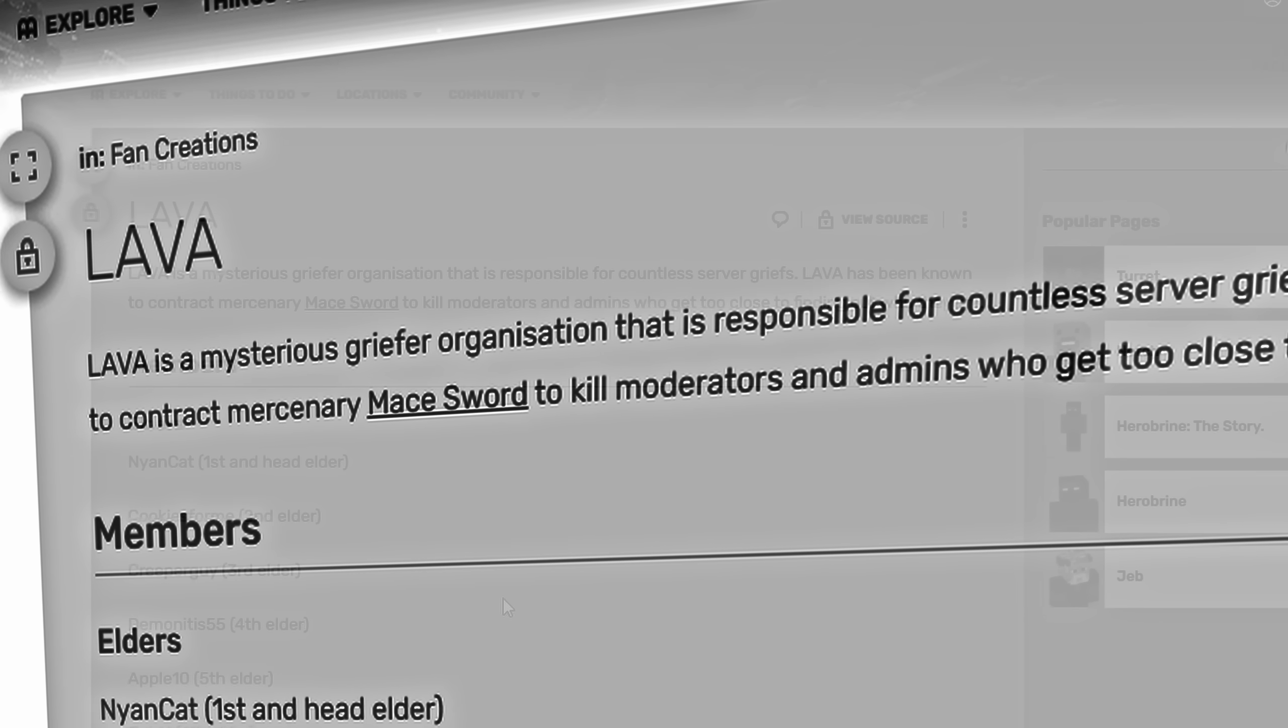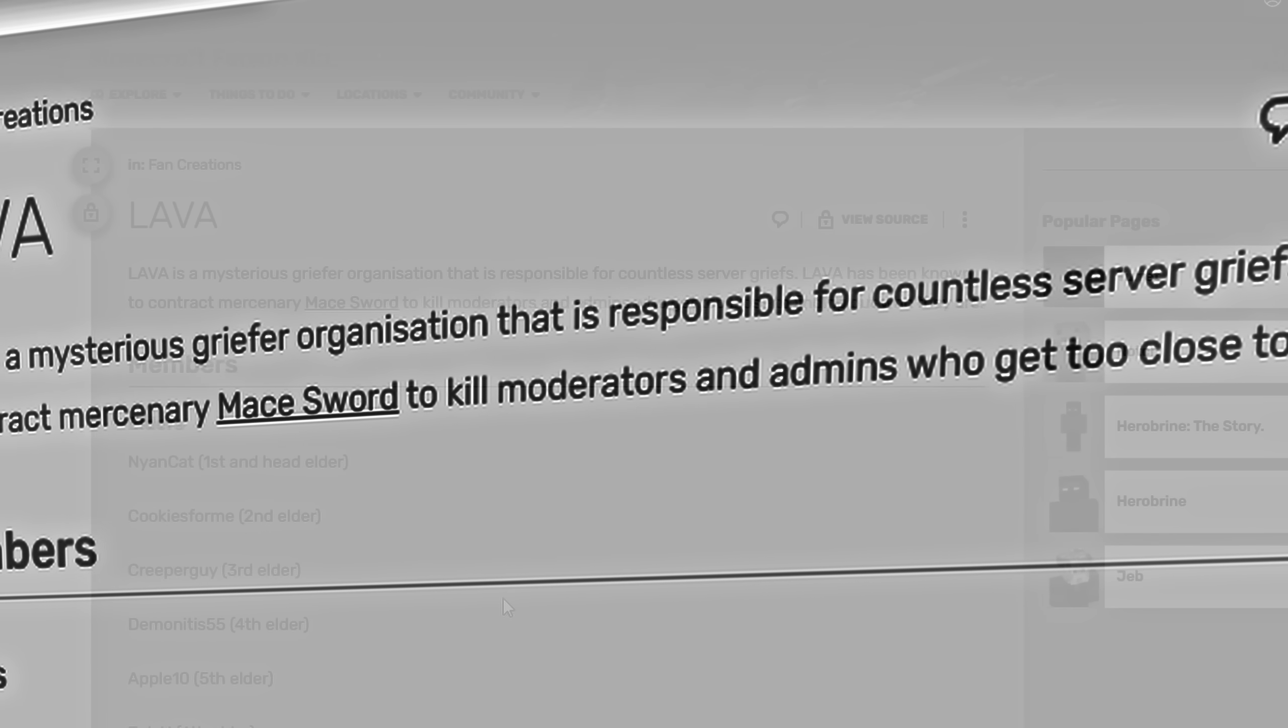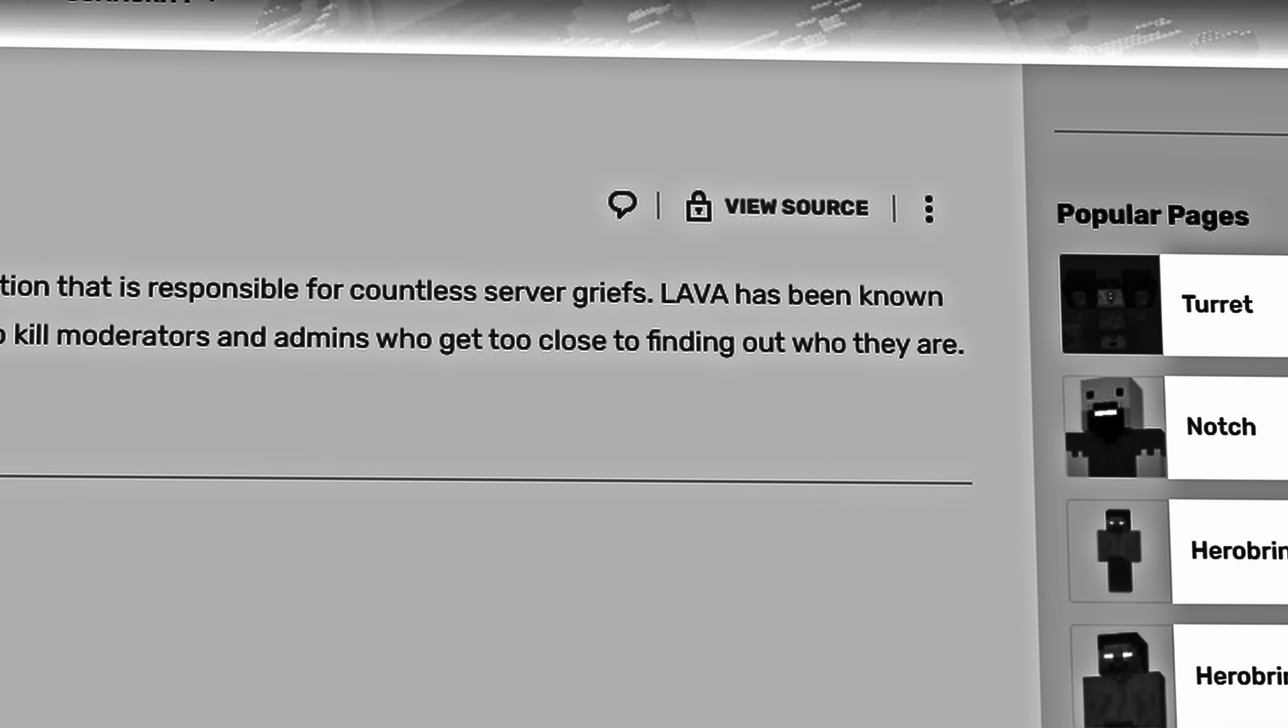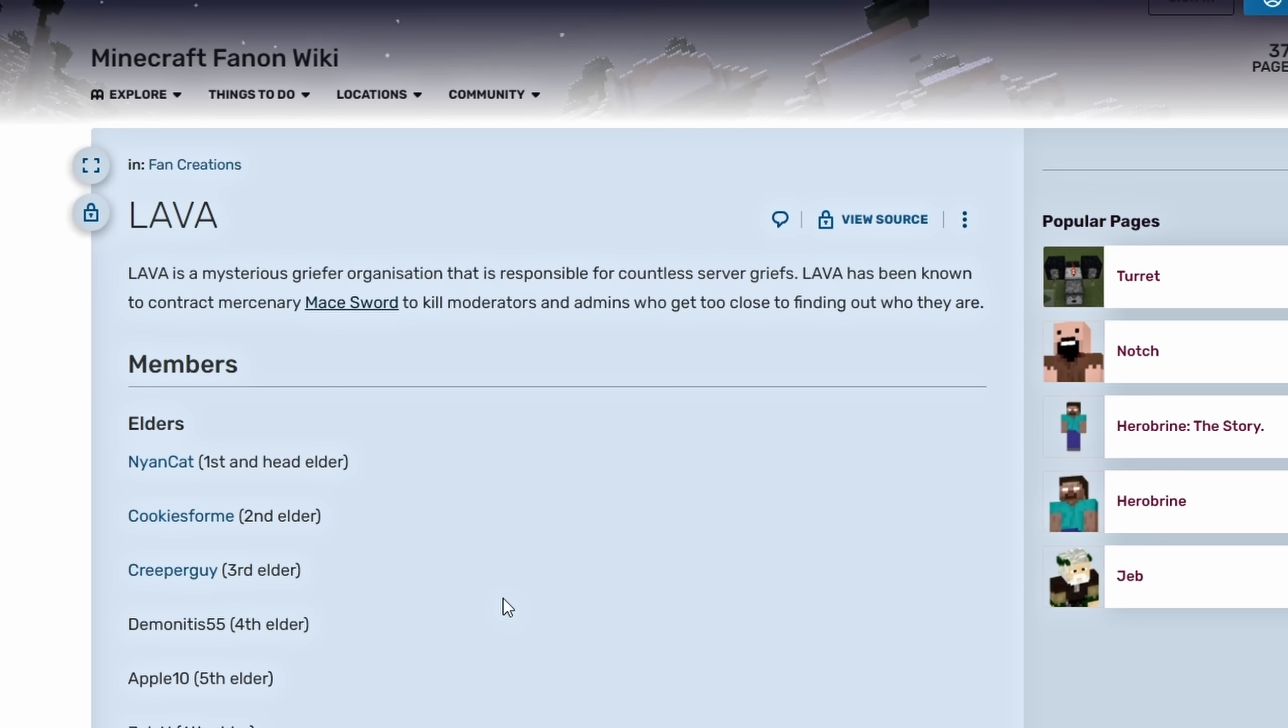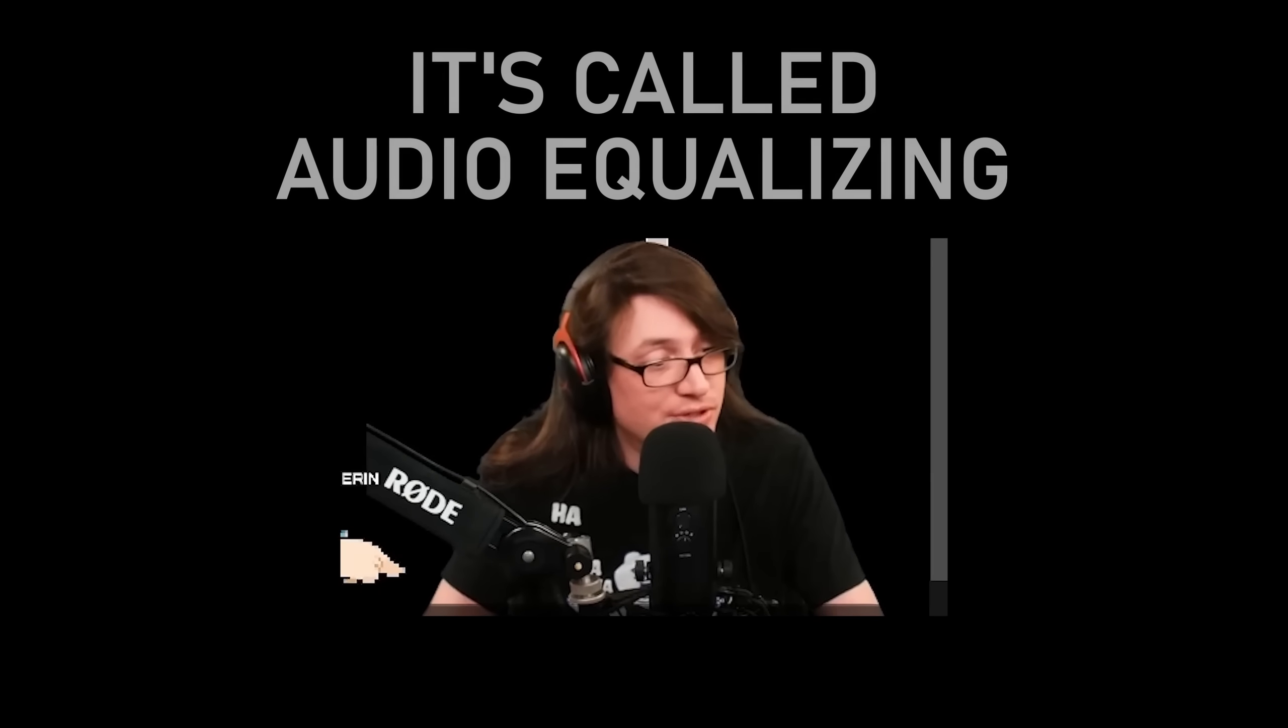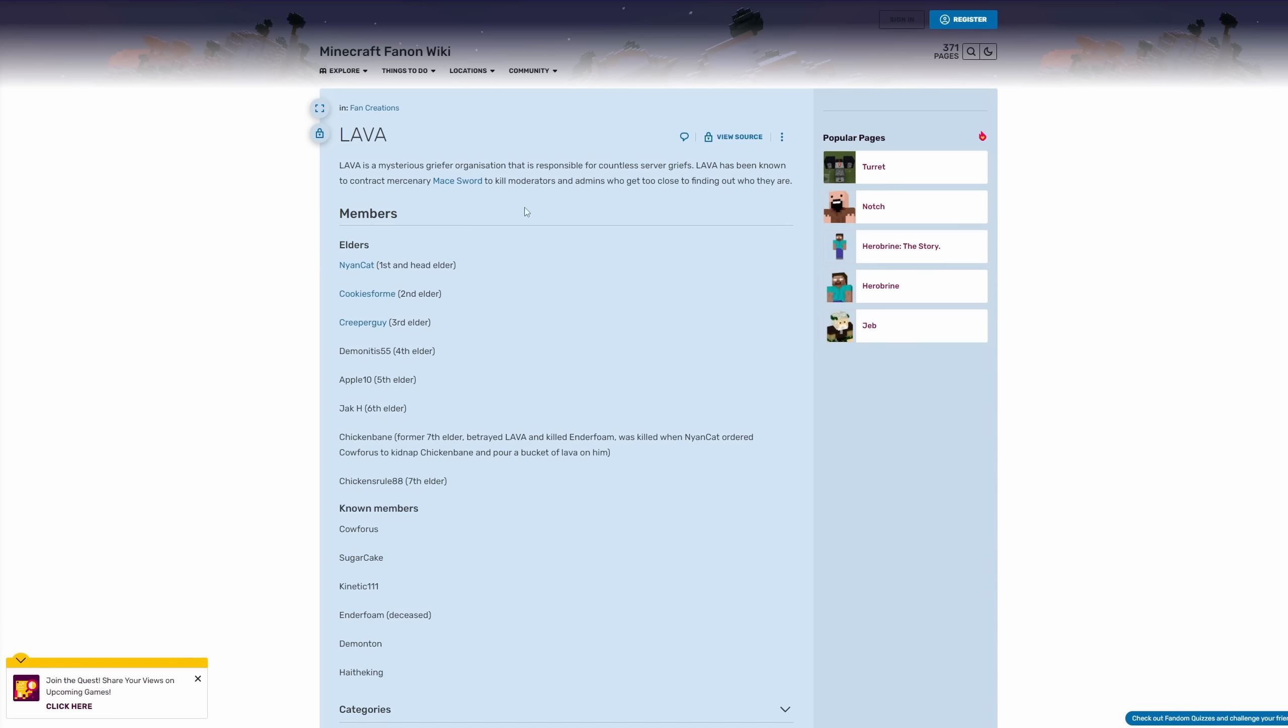Lava is a mysterious griefer organization that is responsible for countless server griefs. Lava has been known to contact the mercenary Mace Sword to kill moderators and admins who get too close to finding out who they really are. Christ, for this amount of fictionalized embellishment, I feel like I'm watching a pirate software short. Sometimes, in your early 30s, your voice can change as a man, and it's effectively second puberty.